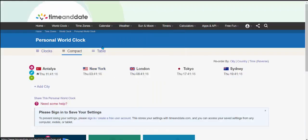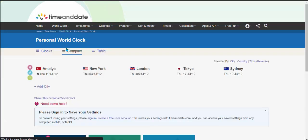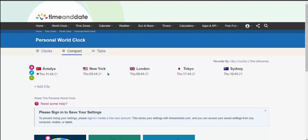You can go to timeanddate.com, go to world clock, go to personal world clock. Now when you go to your personal world clock, this is going to be like my current location and you can add any city you want.